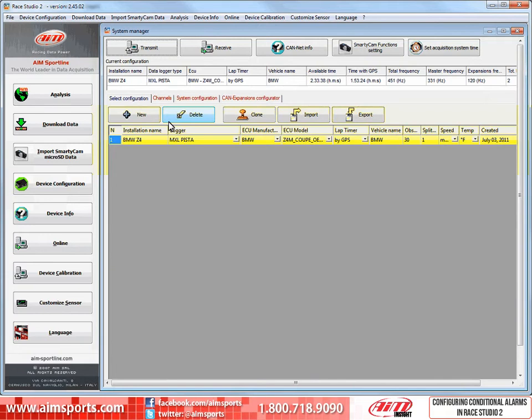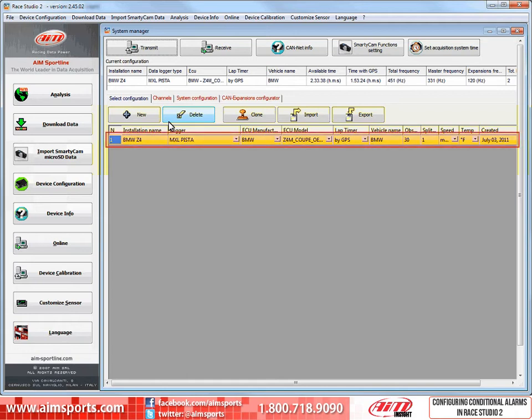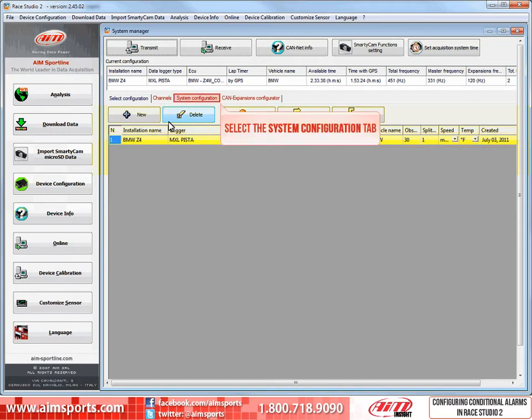Here we need to select the configuration where we want to set the conditioned alarms. In this case, we only have one and it is already selected. We can tell the selected configuration by the yellow highlight. The next step is to select the System Configuration tab.